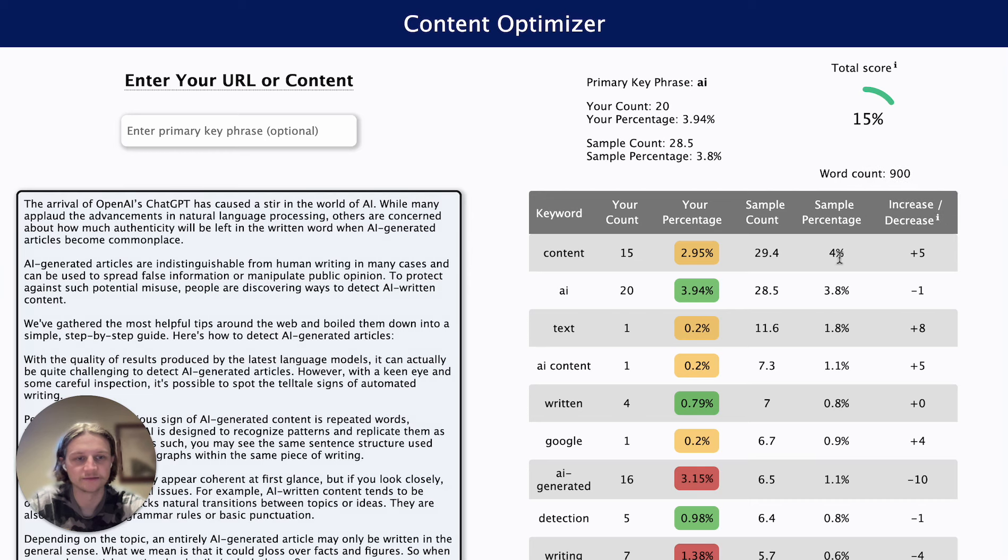This is indicating we need to add the word 'content' roughly five times to reach the sample percentage density of 4%. If we scroll all the way to the bottom, we can see a couple of different buttons. We can click on 'Show Keyword Highlighting,' which opens up a simple text editor that highlights the top five keywords from the text in one color and the primary keyword in another color.